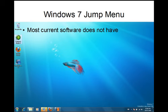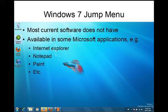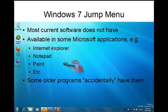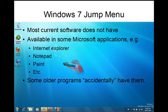This is a new feature to Windows 7. Microsoft has added this feature to some new software such as Internet Explorer, Notepad, Paint and a few others. Some older programs sort of accidentally have them as well. Expect new software releases to make good use of jump menus. I'm looking forward to seeing more of this.